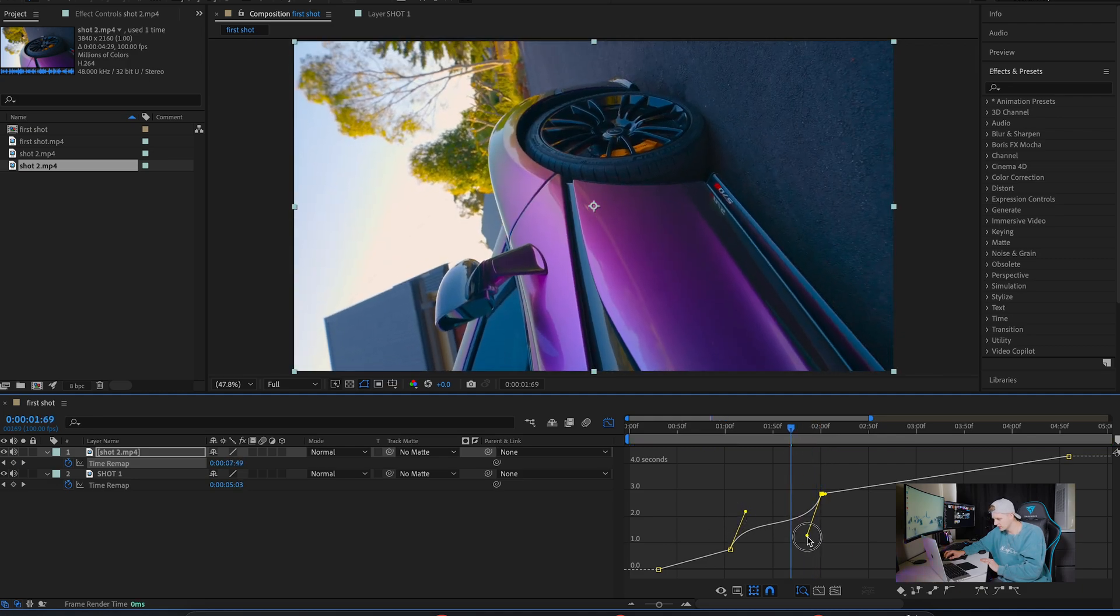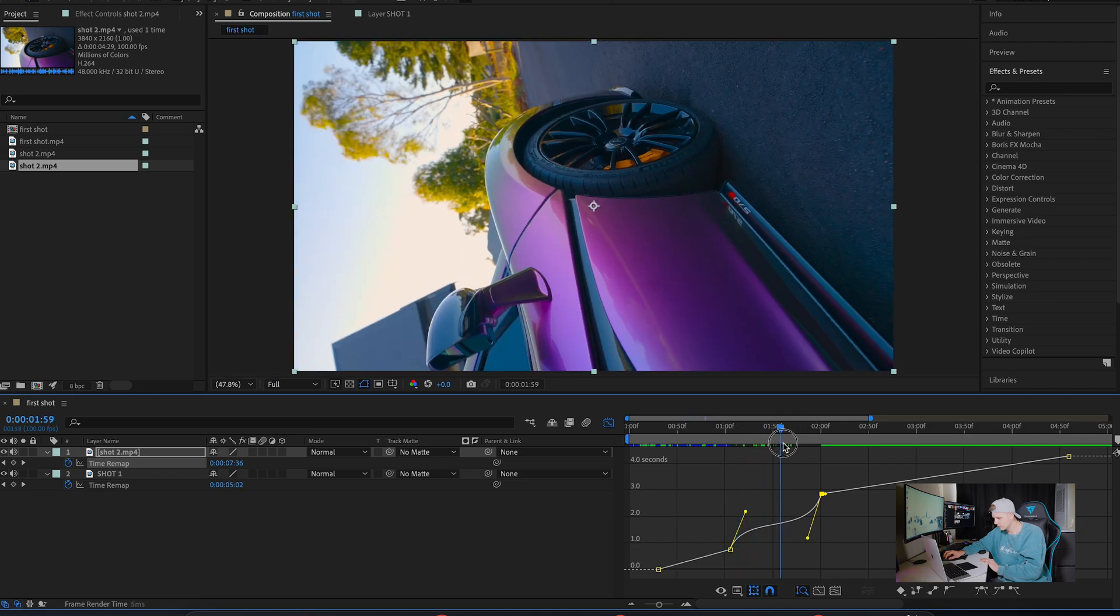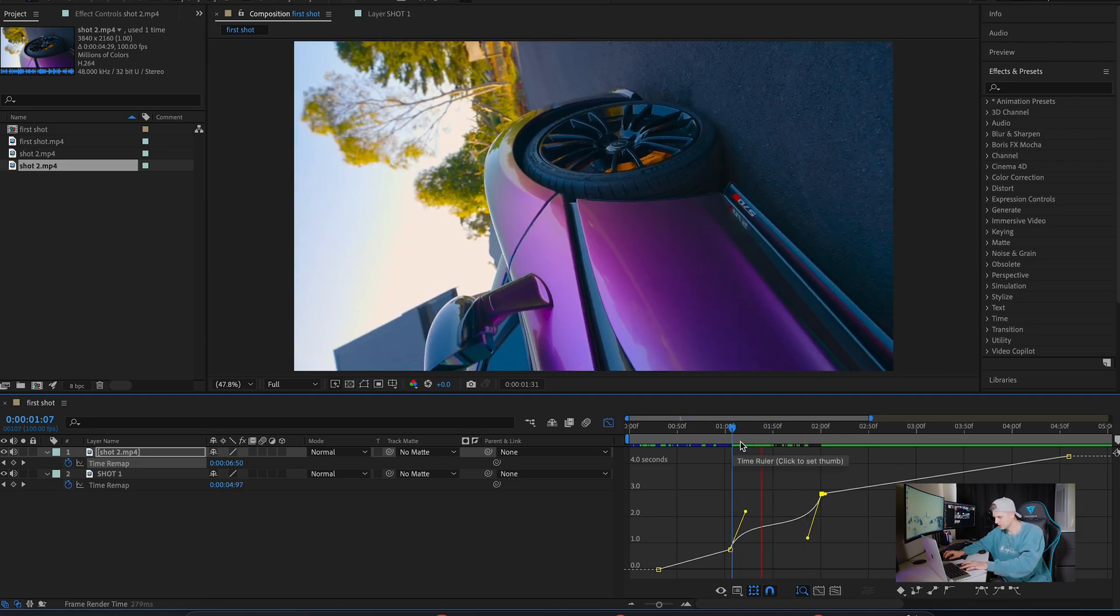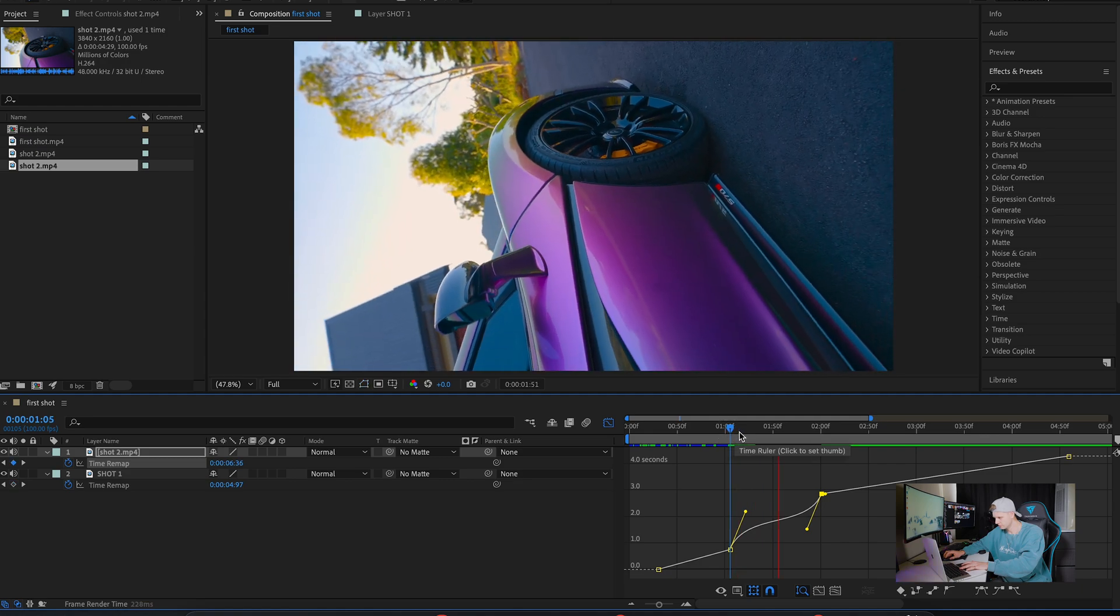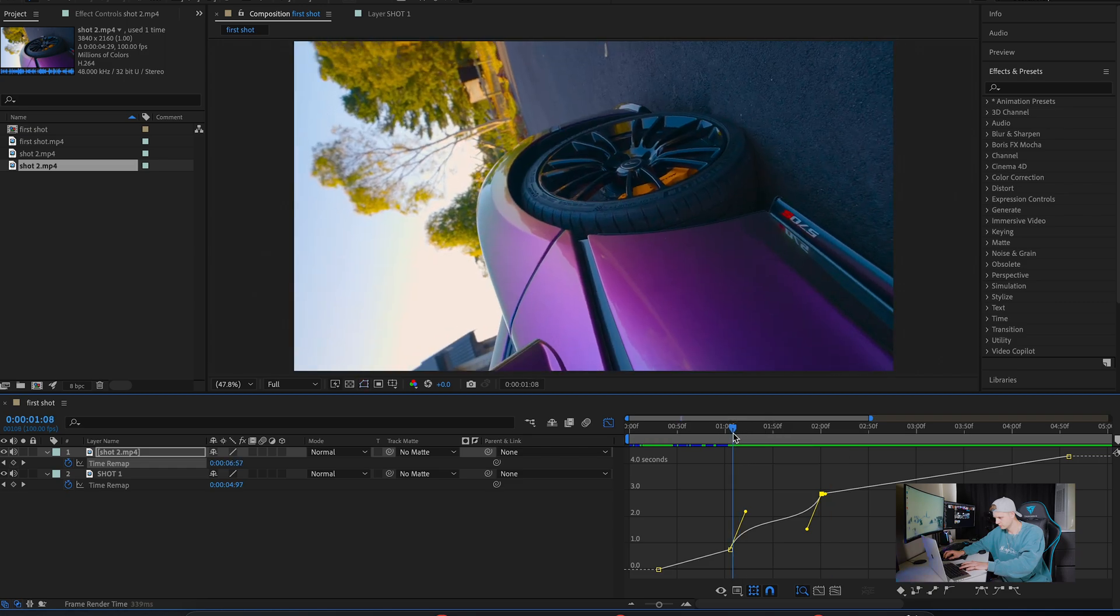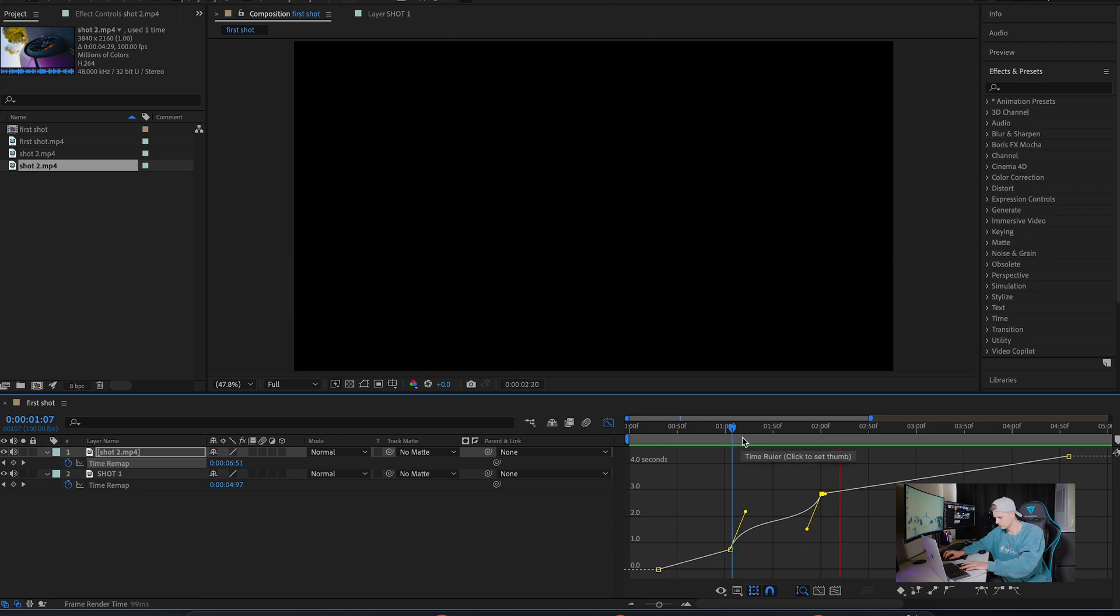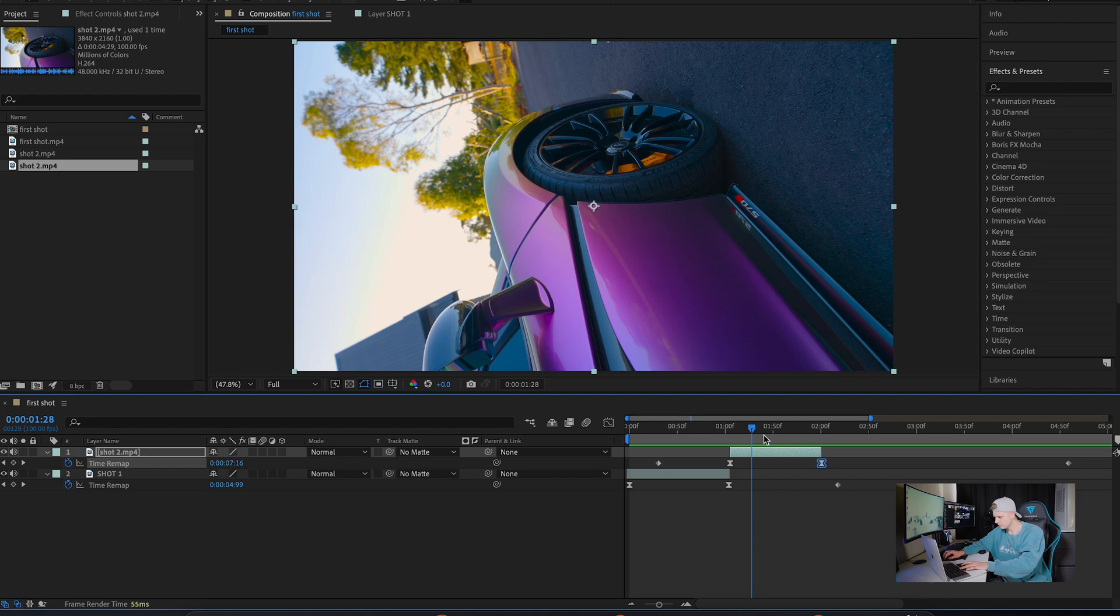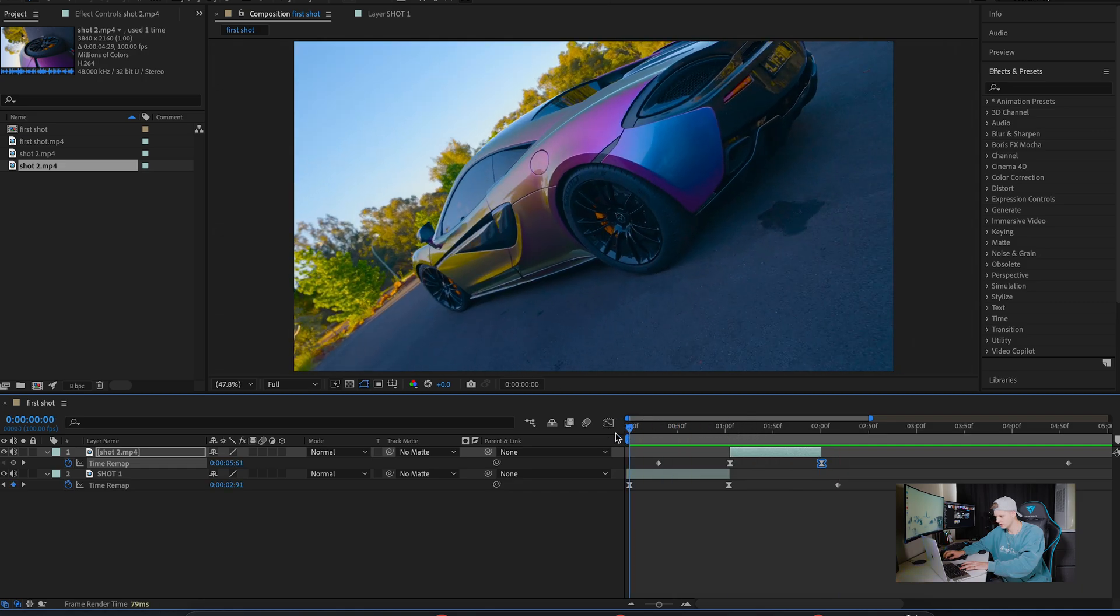Just create that S curve, have a look to make sure it's all good. There we go, pretty happy with that one. Let's see them together. Speed ramps in.